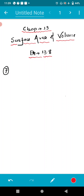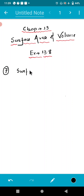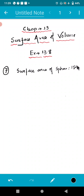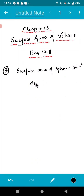In question number 7, we have to find the volume of a sphere whose surface area is 154 centimeter square, and the value of pi is also given. The formula of surface area of sphere is 4πr², and this equals 154 centimeter square.